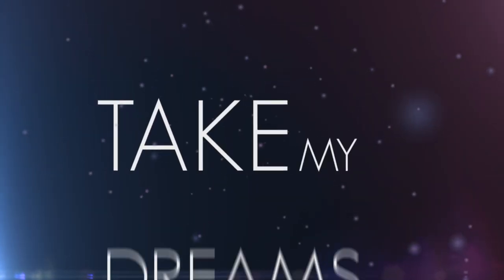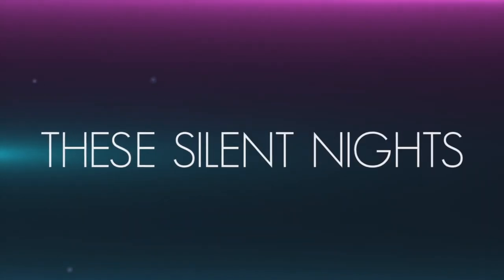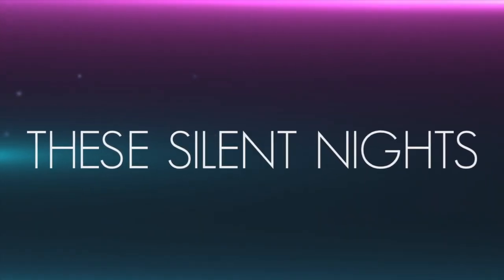Sweet whispers take my dreams so far, these silent nights,